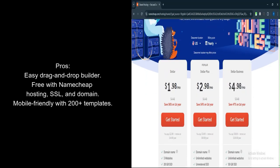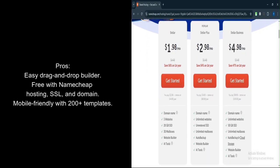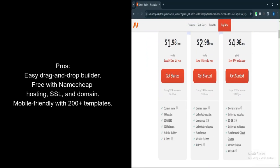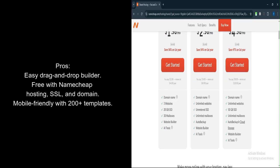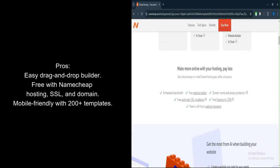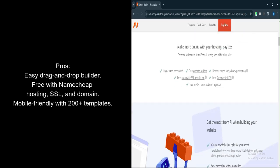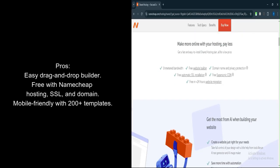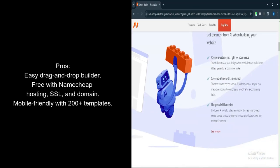Affordable. Included with Namecheap's hosting plans, it's a cost-effective option for startups or personal projects. Decent template library. Offers over 200 templates tailored for different niches.